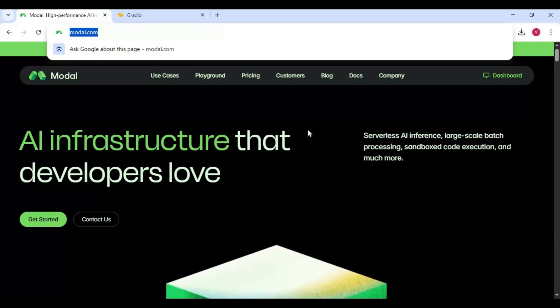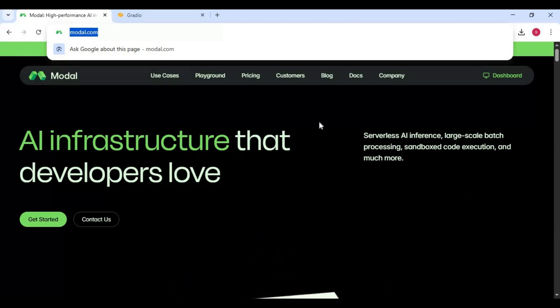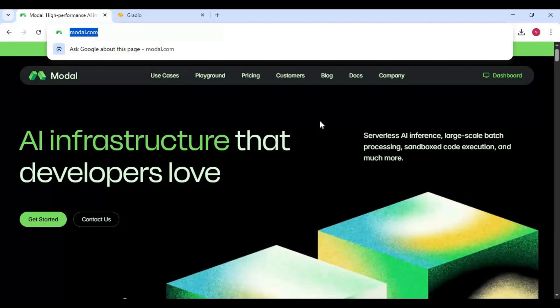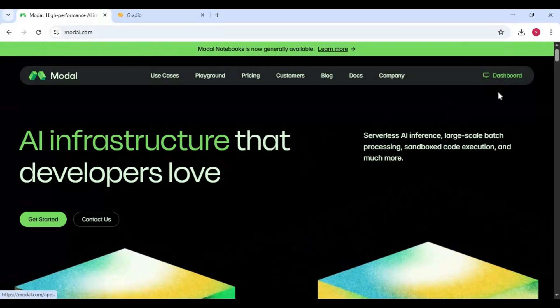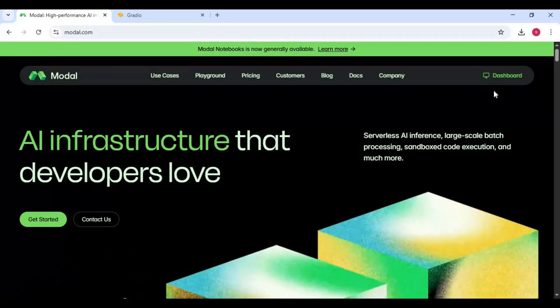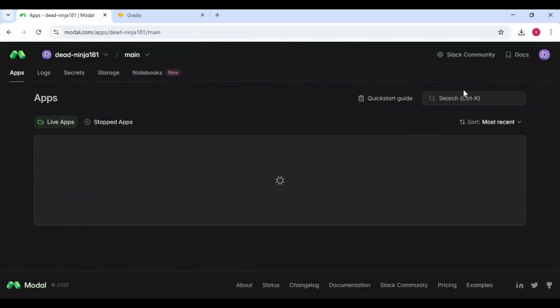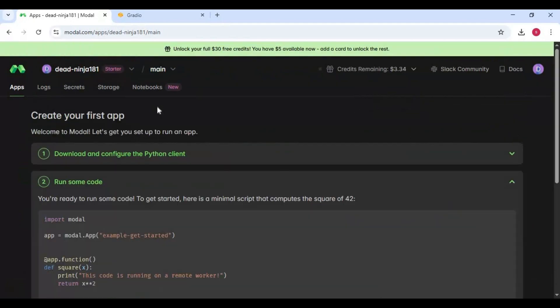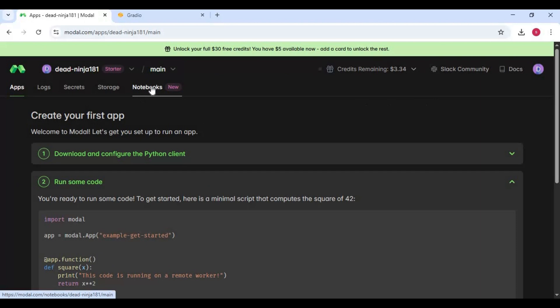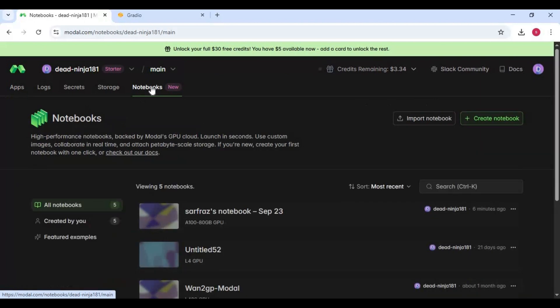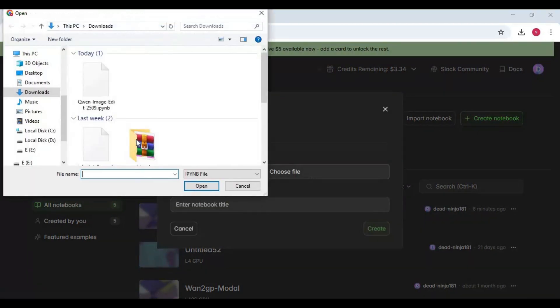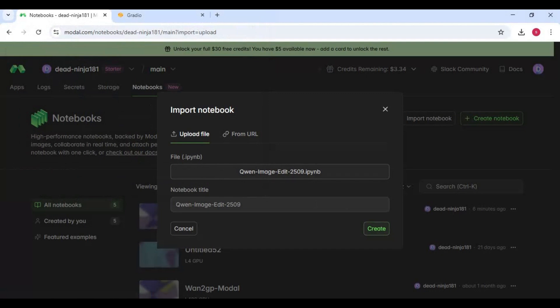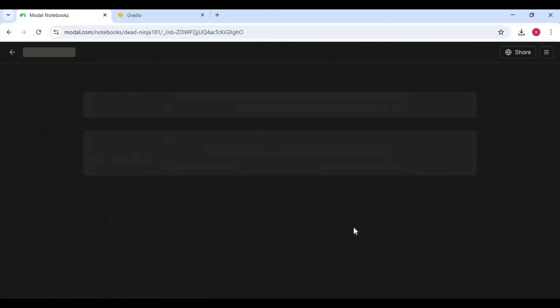On the main page, click on the dashboard option. Choose the notebooks option. Click on import notebook and upload the notebook you downloaded. Click on create, this will upload that notebook.